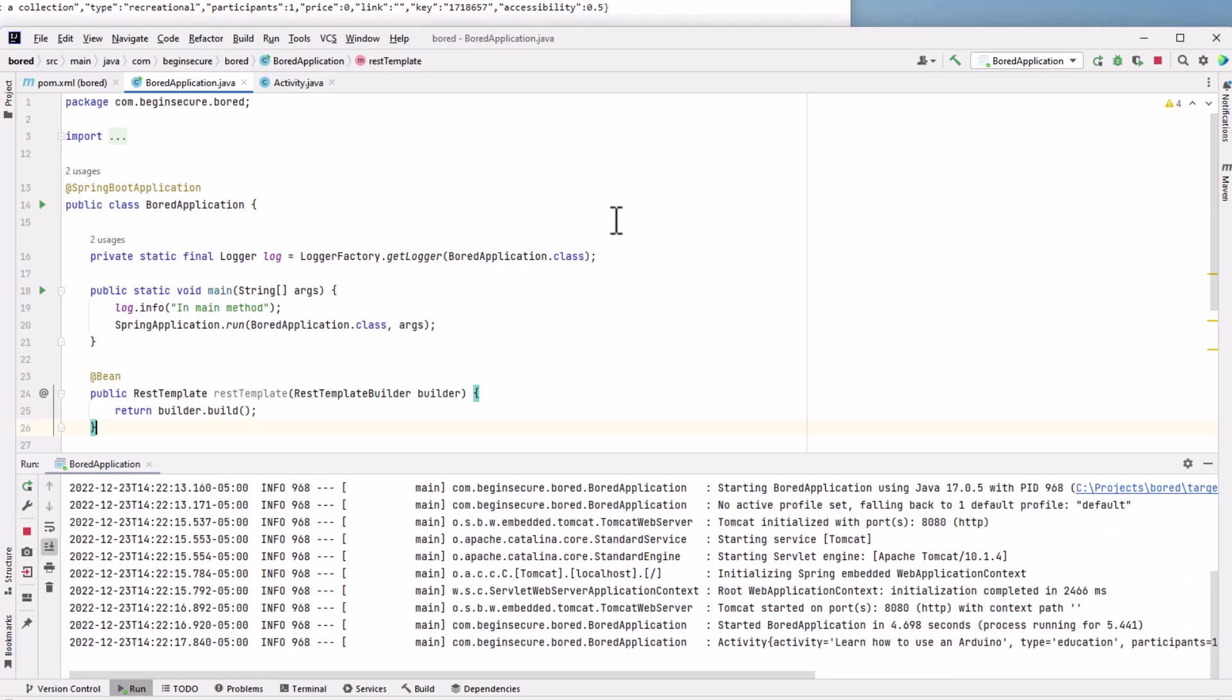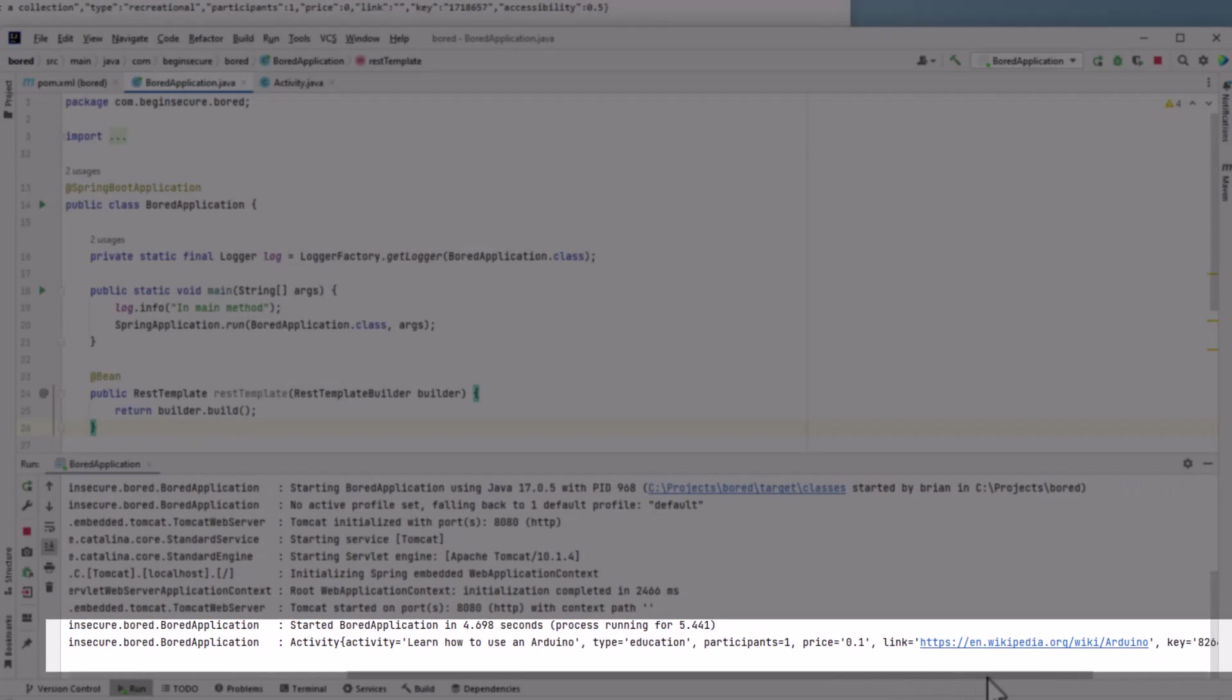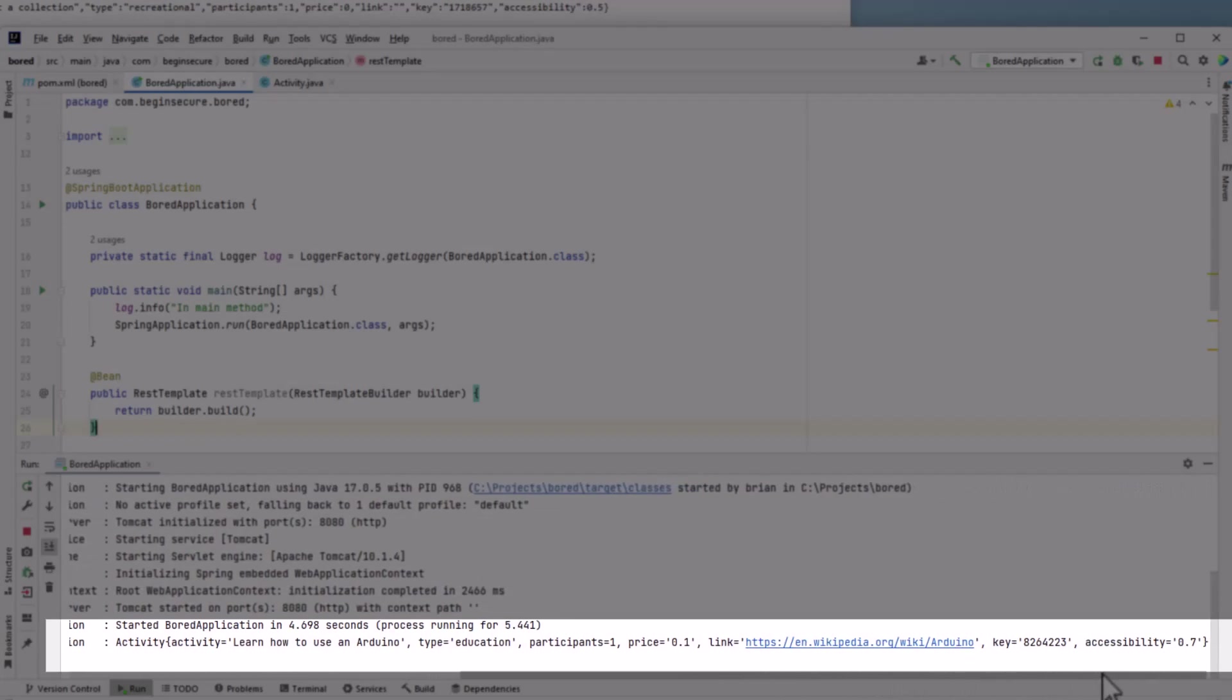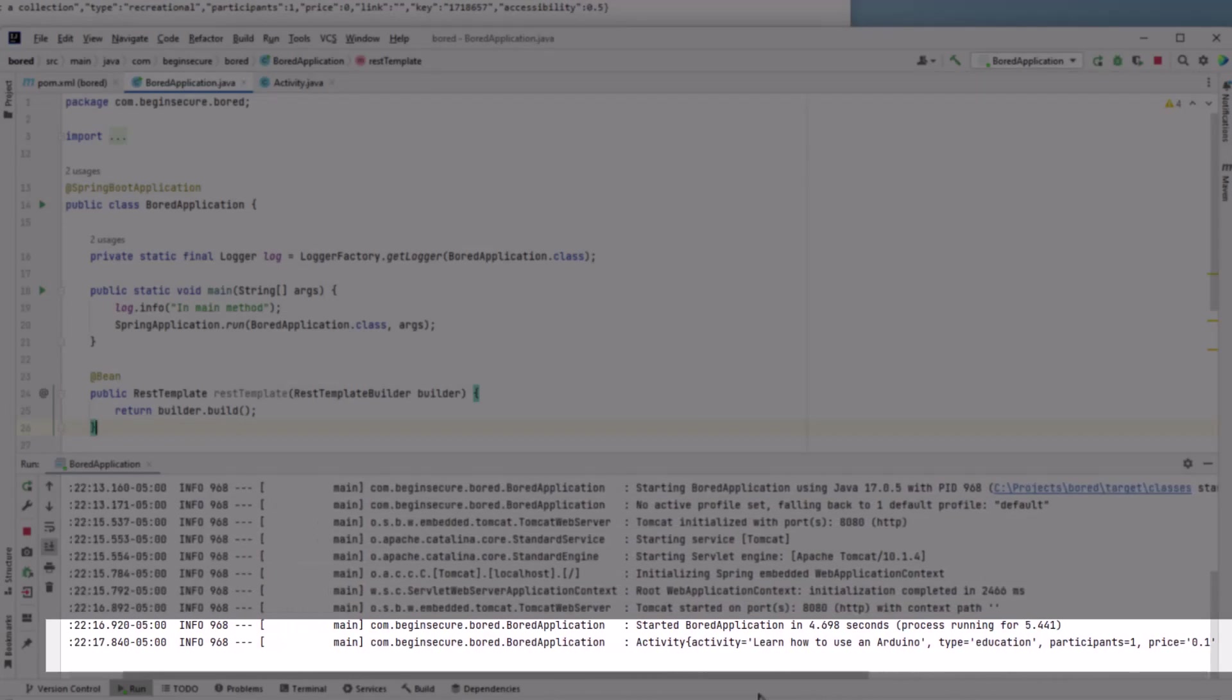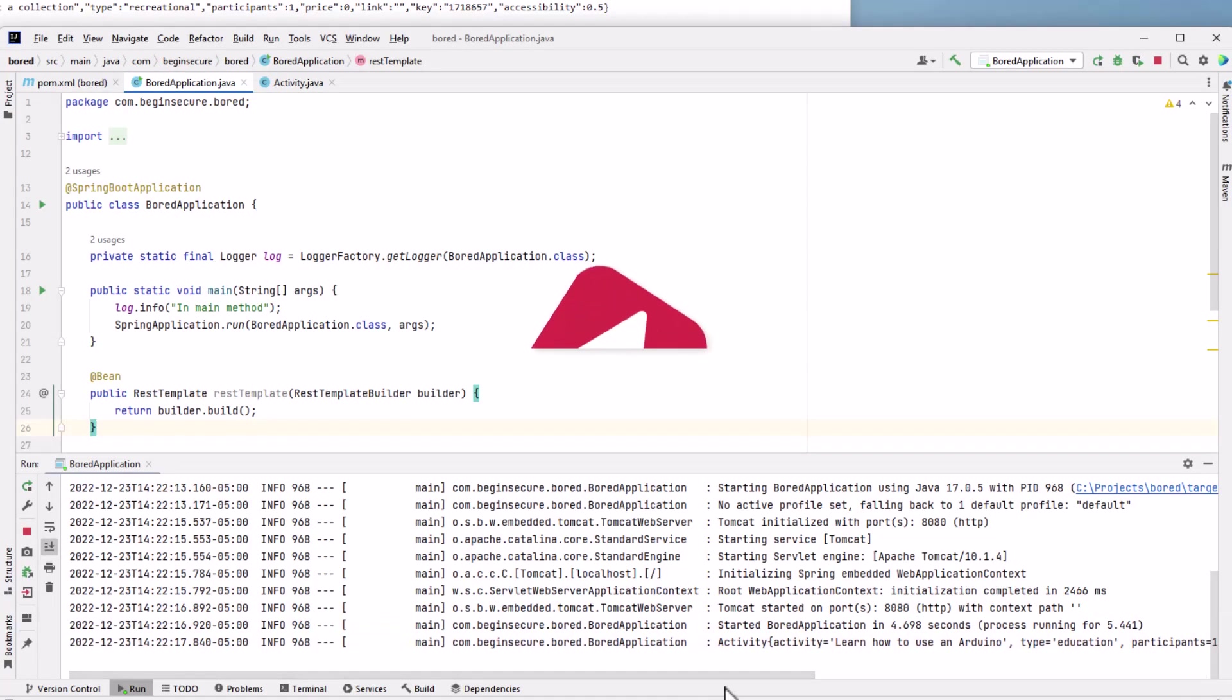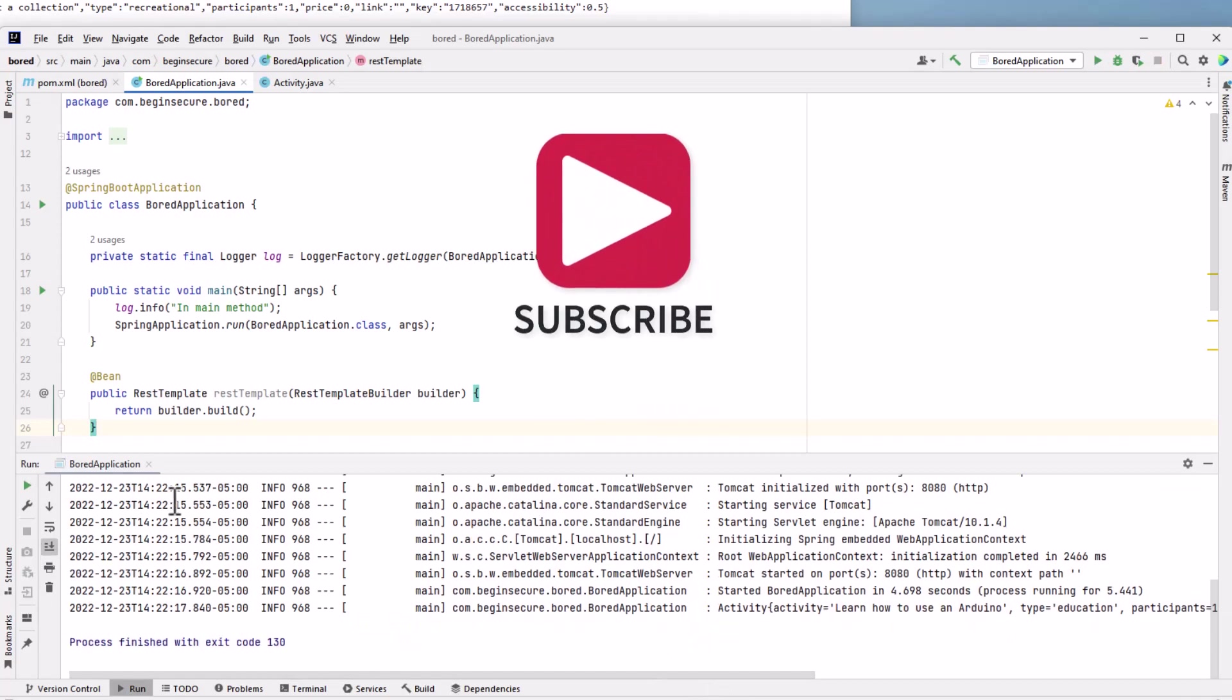If we scroll over, we can read the suggested activity: learn how to use an Arduino. And there's a link to find out more about an Arduino. Let's stop the running application and close the run window.